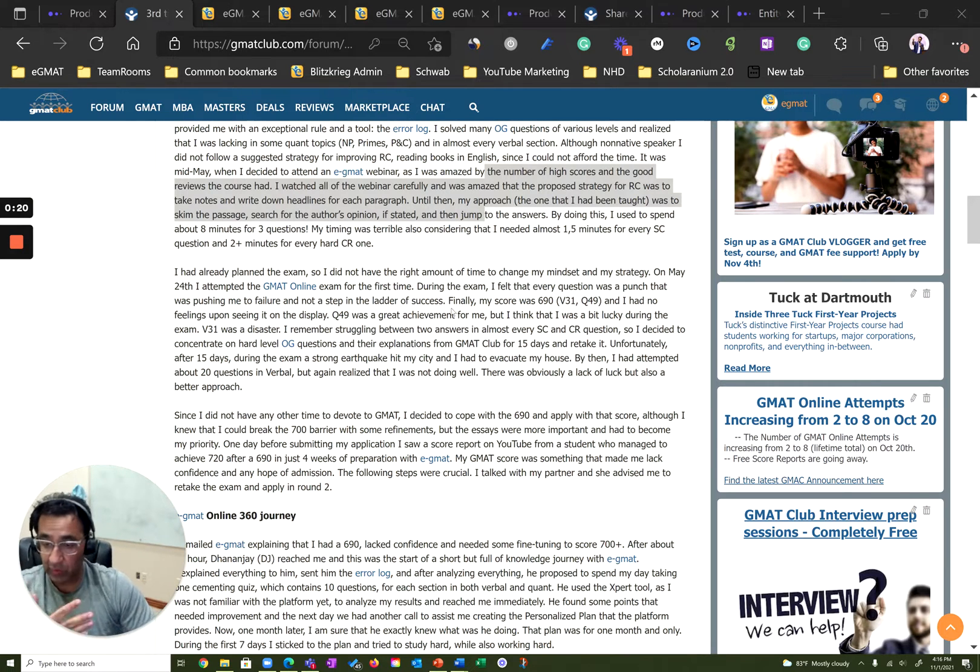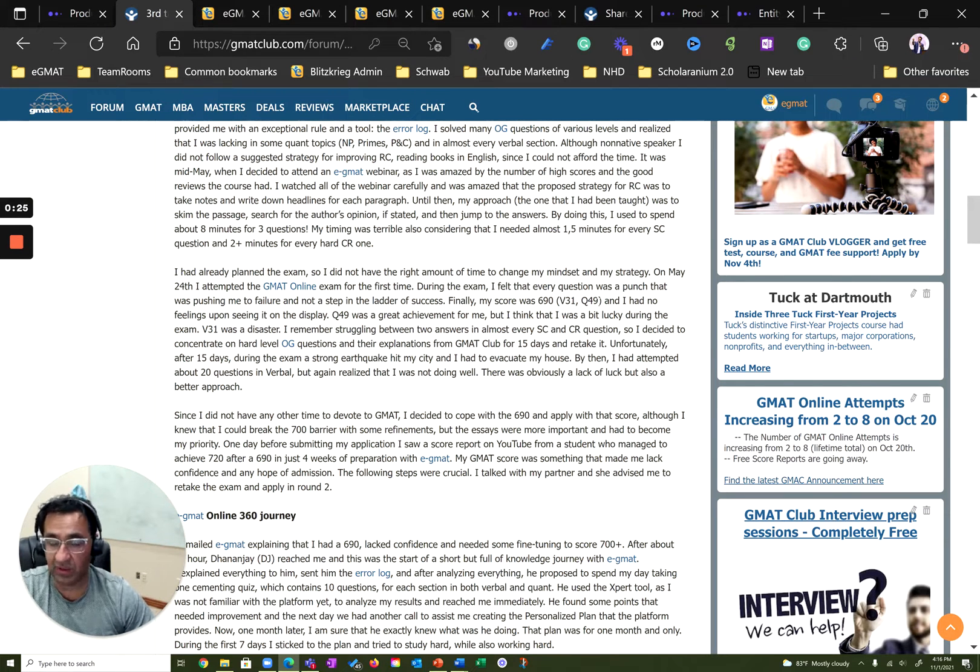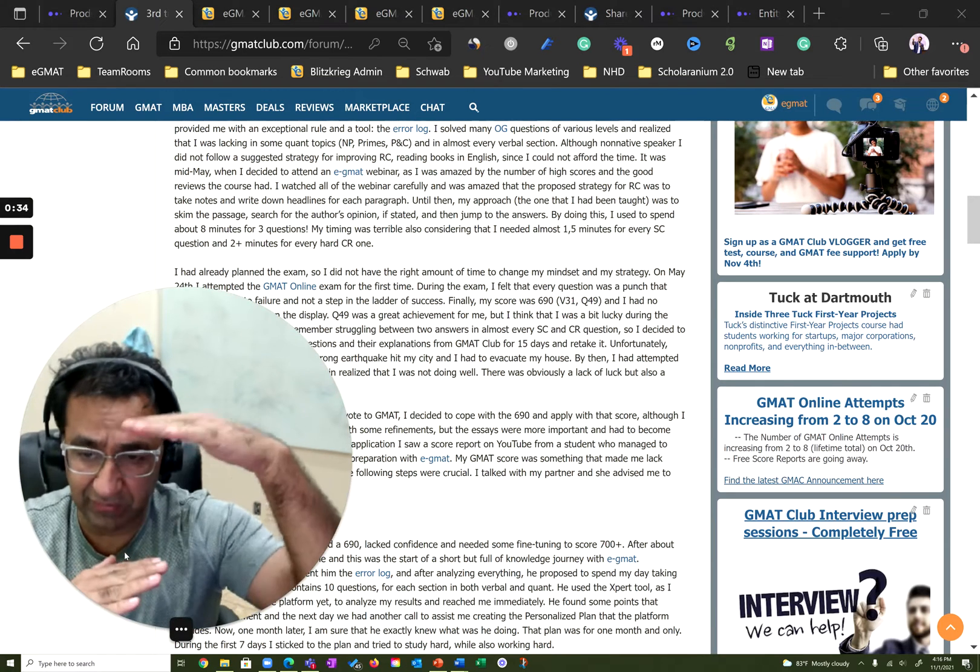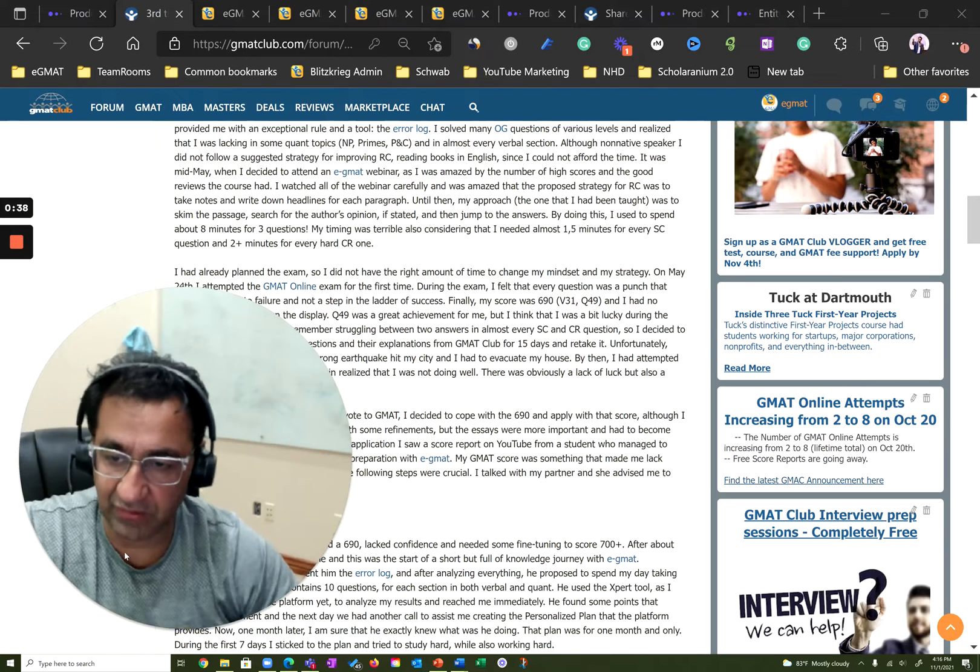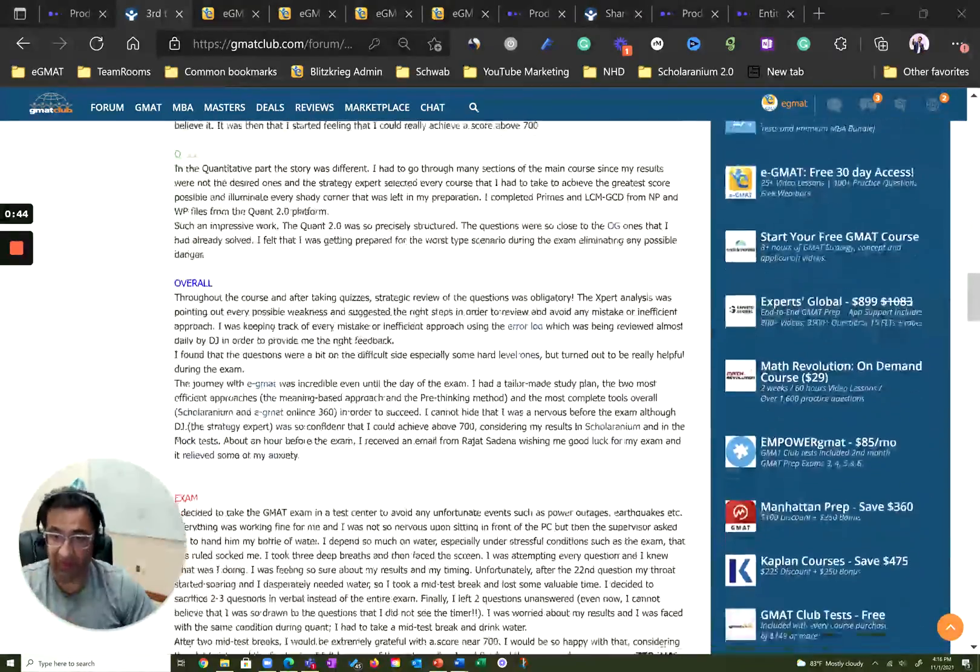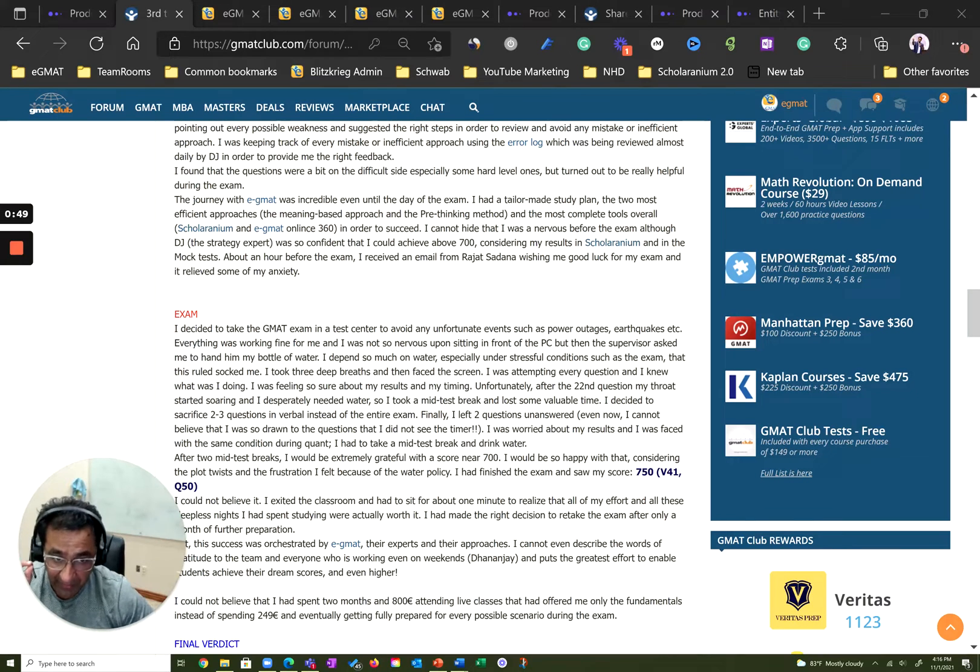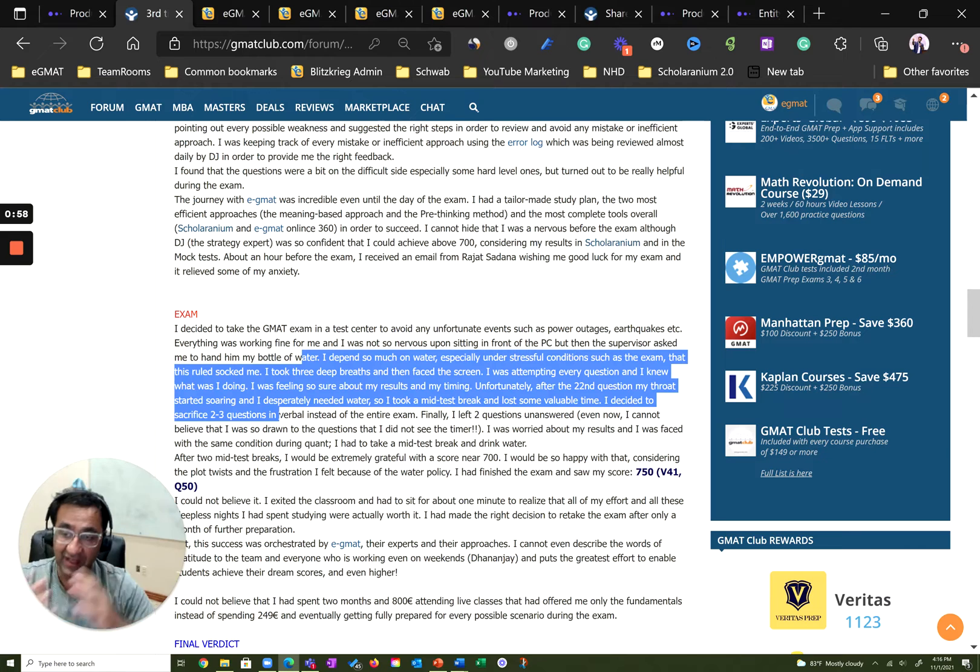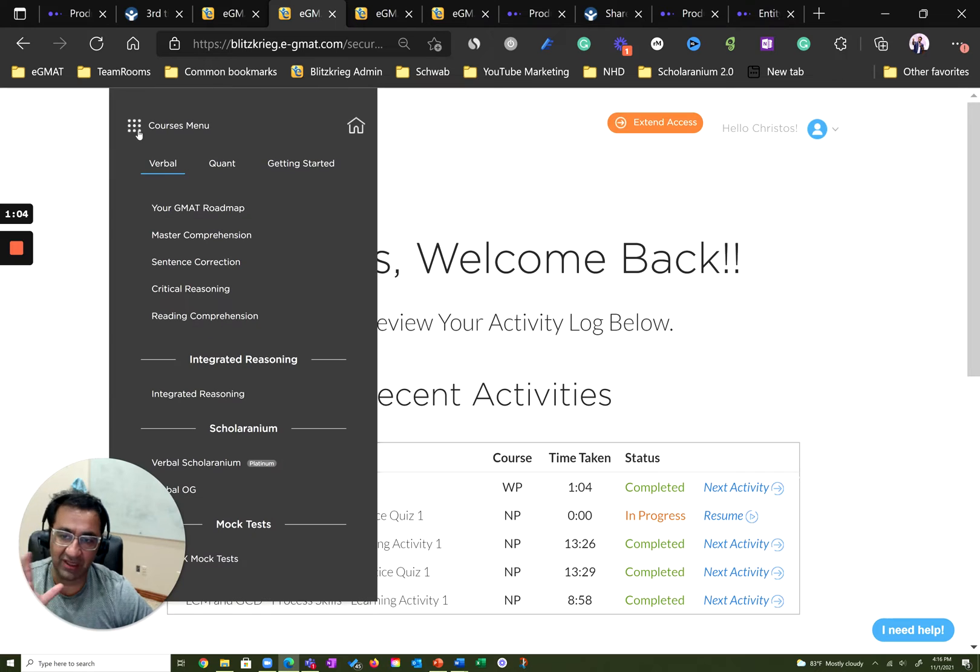Christos, when he joined the EGMAT course, was at a 690 with a verbal score of 31 and a quant score of 49. He eventually was able to get to a 750. Clearly, a majority of this improvement had to come from verbal. Because quant was at a threshold for him—from 49, he can go to 50 or 51. When he got to that 750 score, his verbal score improved to 41 and his quant score improved to 50. This was despite the fact that he actually left two or three questions on verbal. He actually was a V44, V45 kind of student, which is something that you would see on his EGMAT account. So with that, let's get to his EGMAT account.